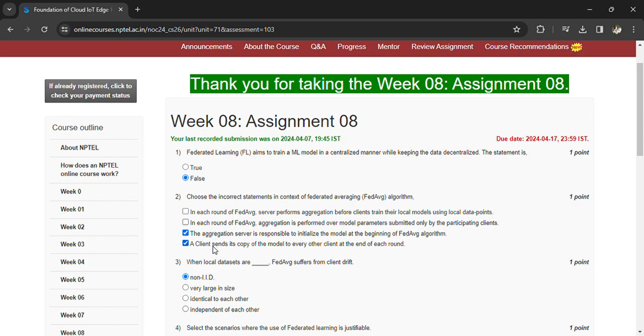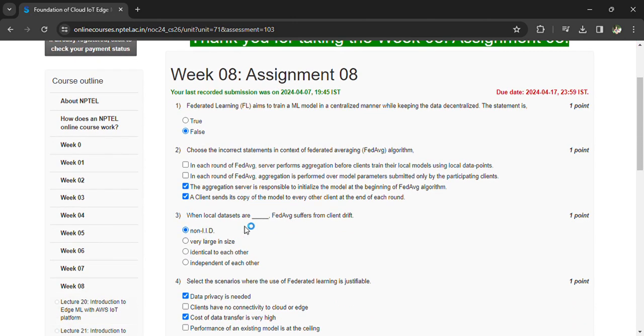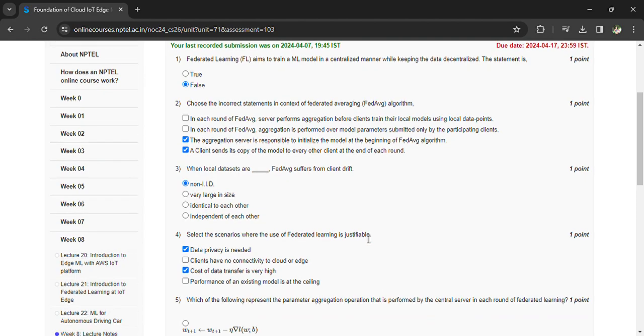When the local datasets are non-IID, for a database of data from client groups, select the scenario where the use of federated learning is justifiable: data privacy is needed, cost of the data transfer is very high.